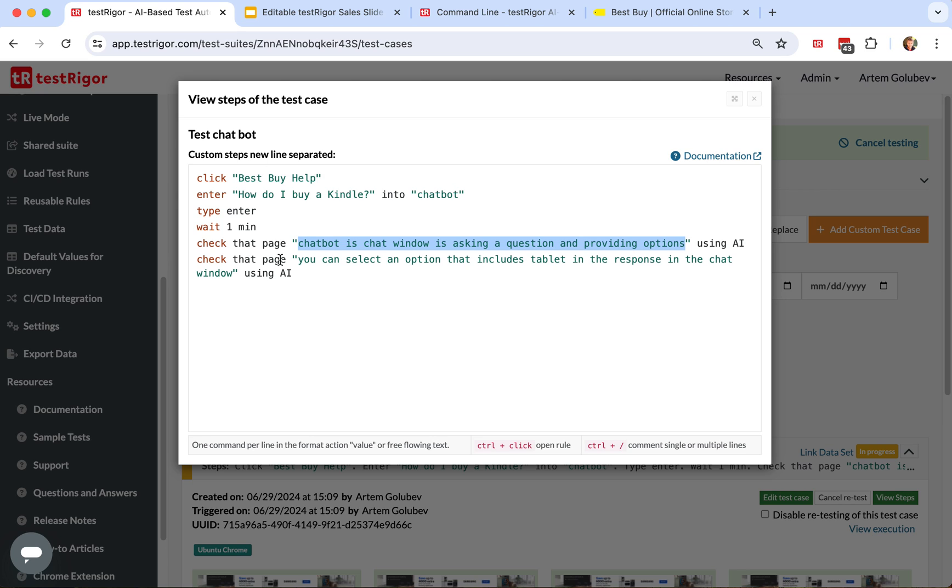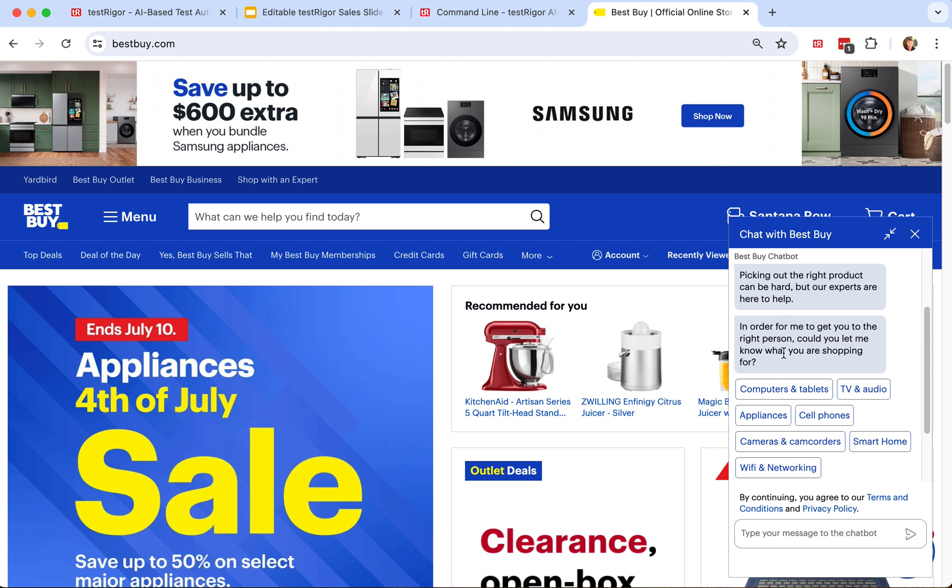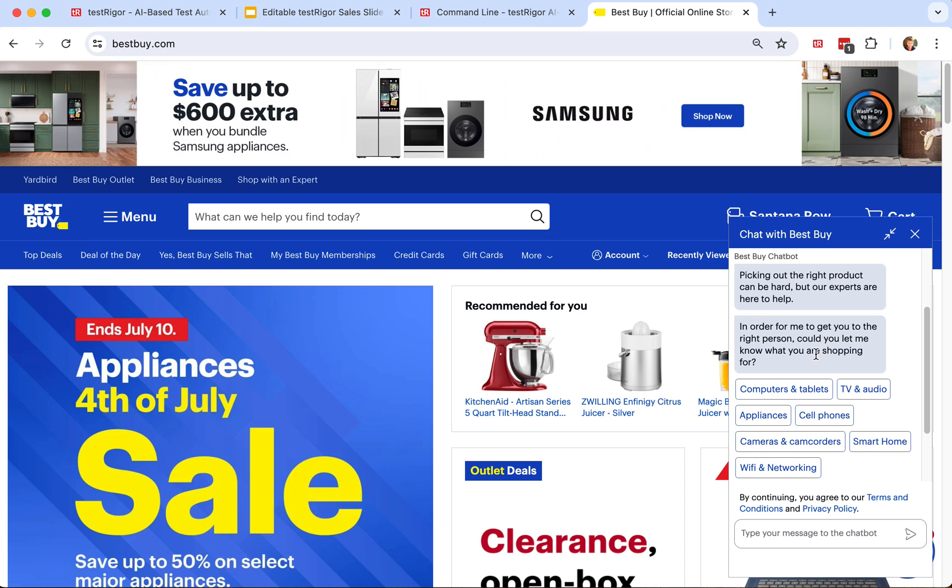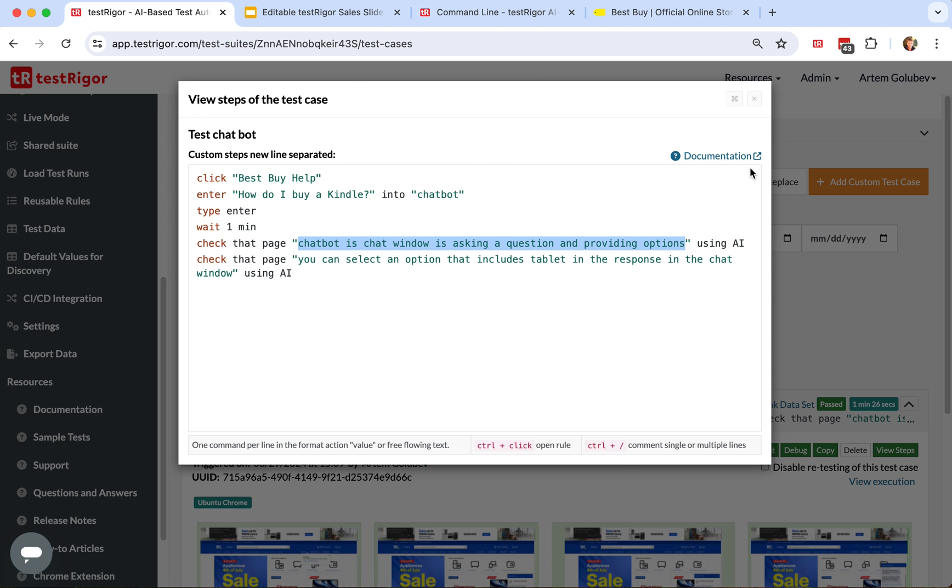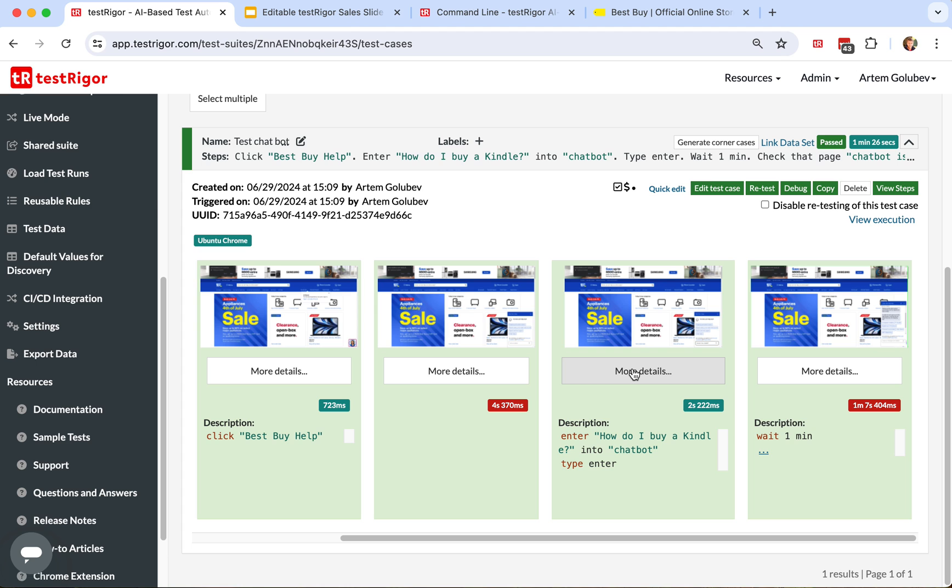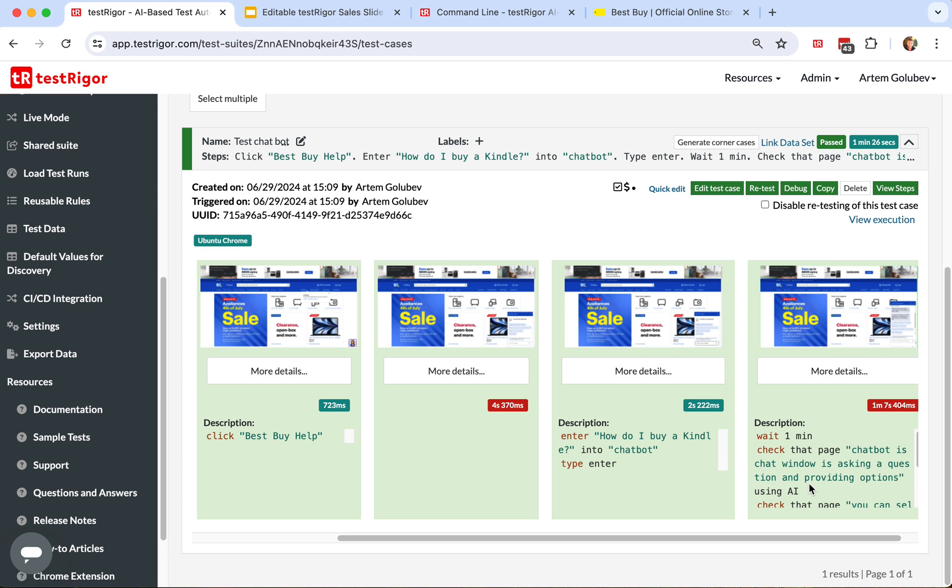Once again, in order to be able to deal with ever so slightly different responses from LLMs, you shouldn't test for specific output. You shouldn't say this is a specific question that was asked and this is a specific answer, because those could be ever so slightly different. You do not care about what exactly your chatbot asks. What you care about is that it asks a question and provides an option where you can select the right answer. This is exactly what we did, as you can see here.